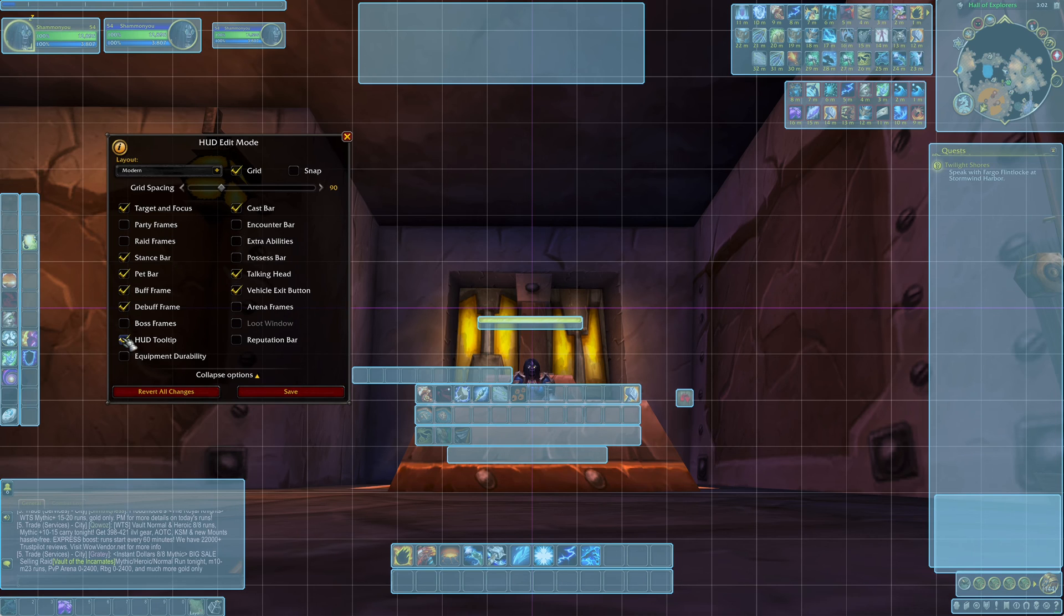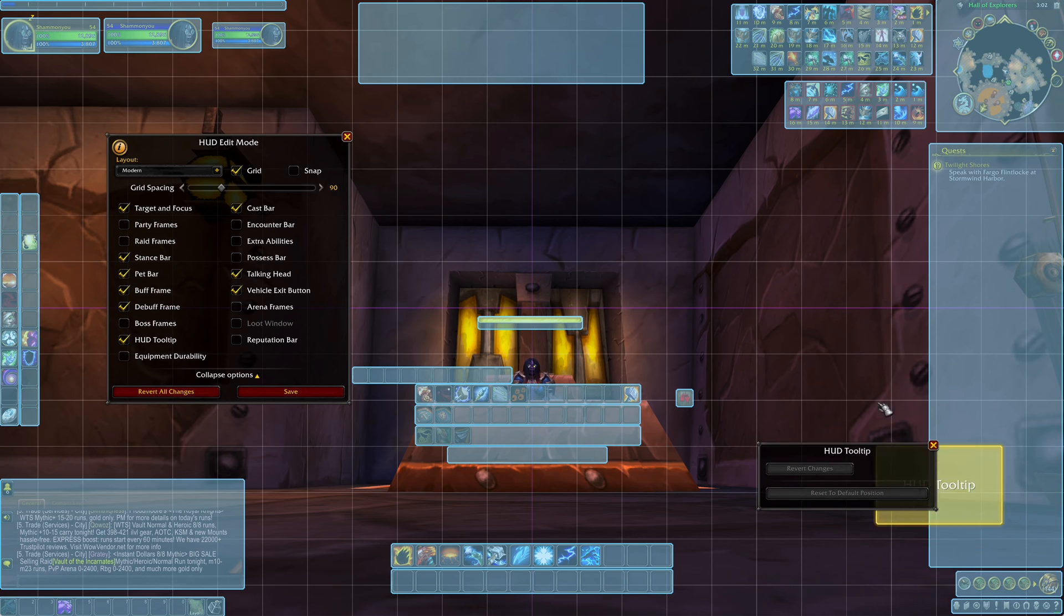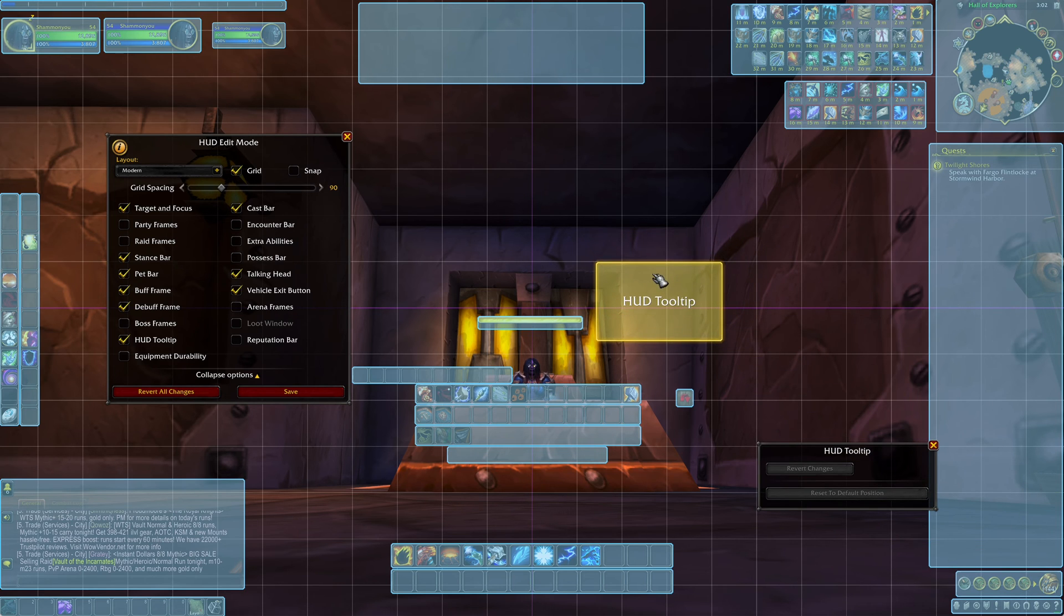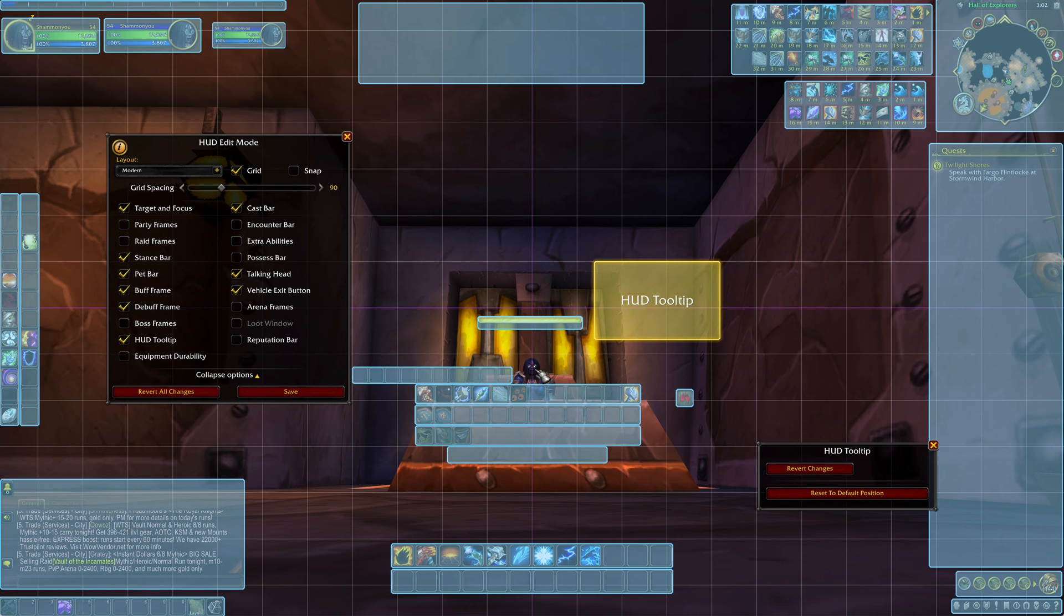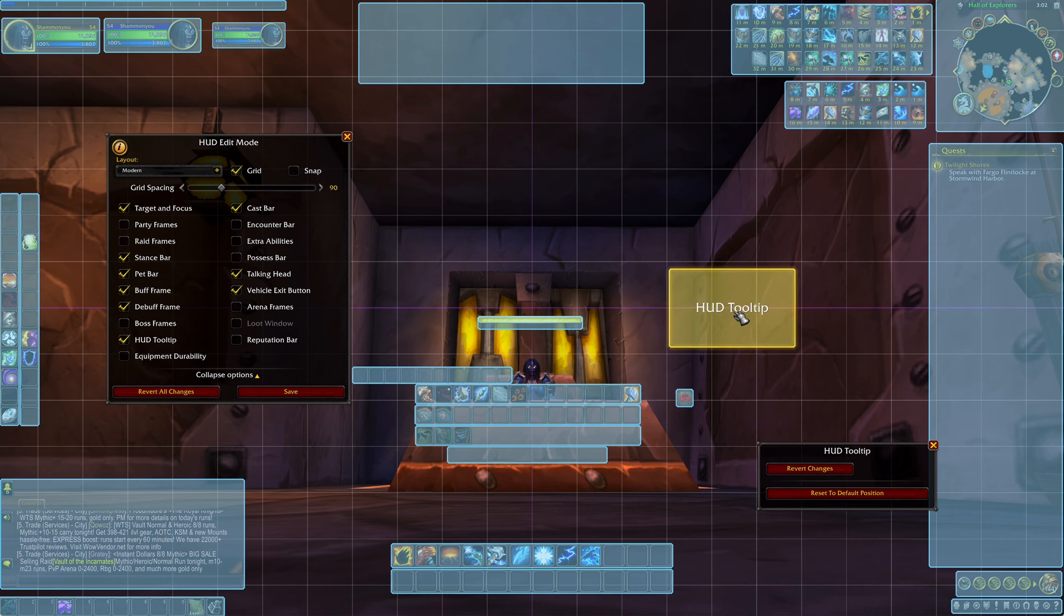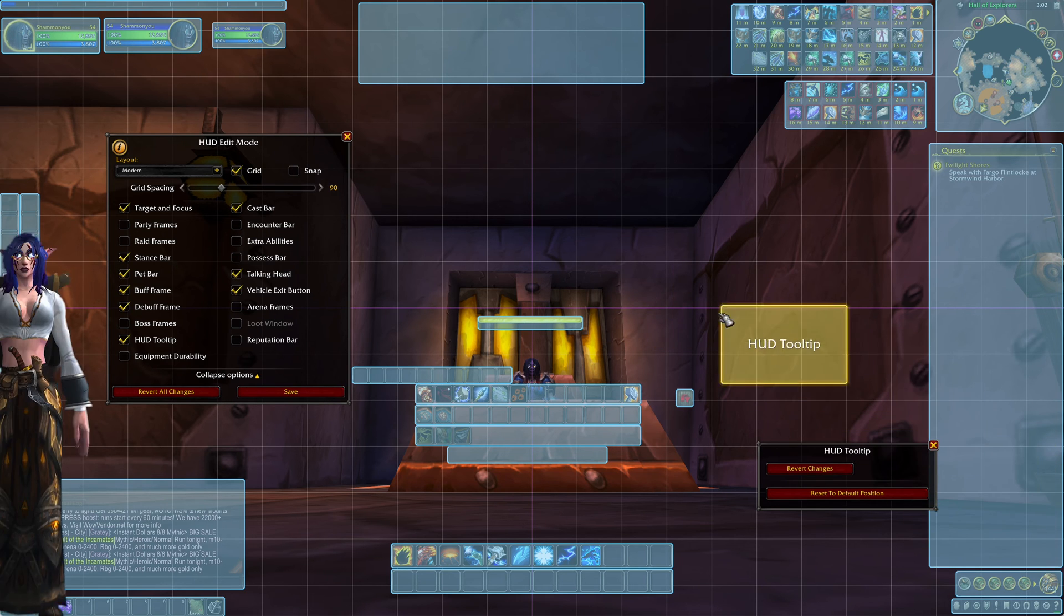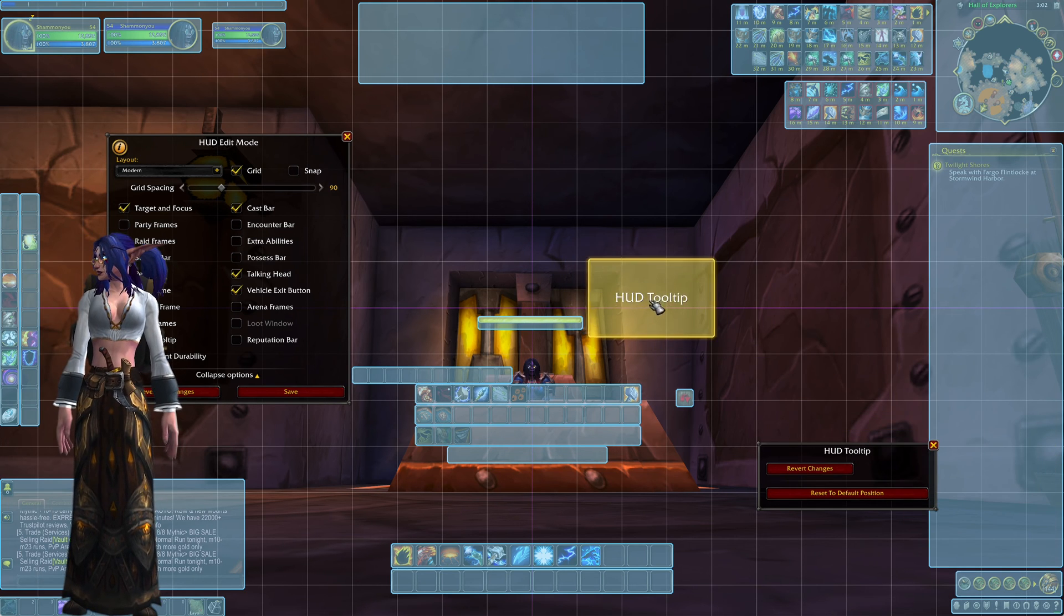For my tutorials I move the tooltip up here to the middle. So when I mouse over something it shows in my frames. So we can do that there.